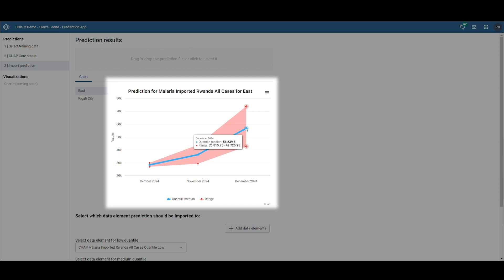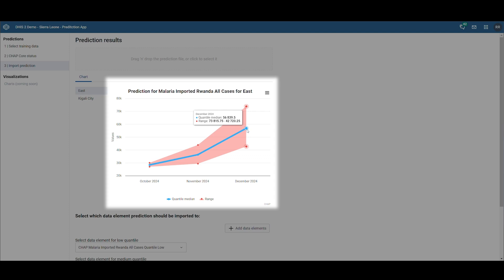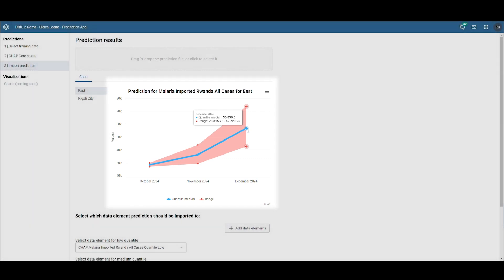By December, the model predicts an even higher number of cases, along with increased uncertainty. This is typical for any predictive model, like a weather forecast. The further in the future you look, the less certain the prediction is, but it can still give you an indication of the expected trend.